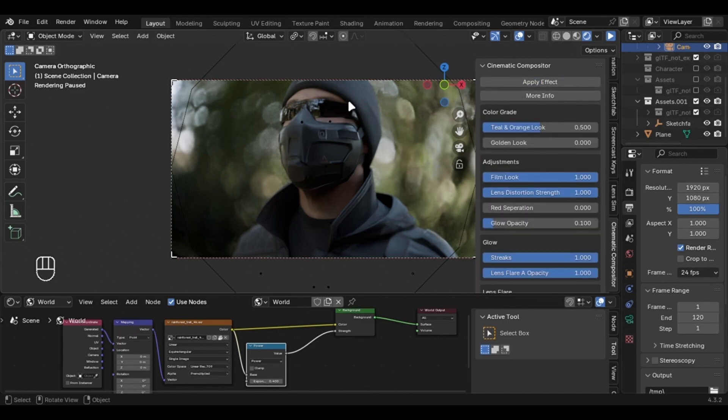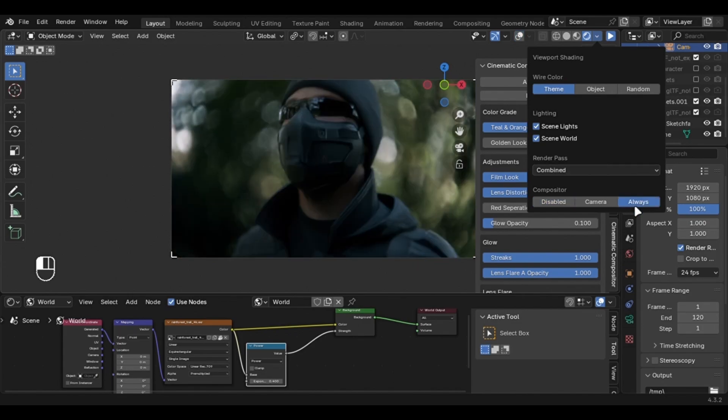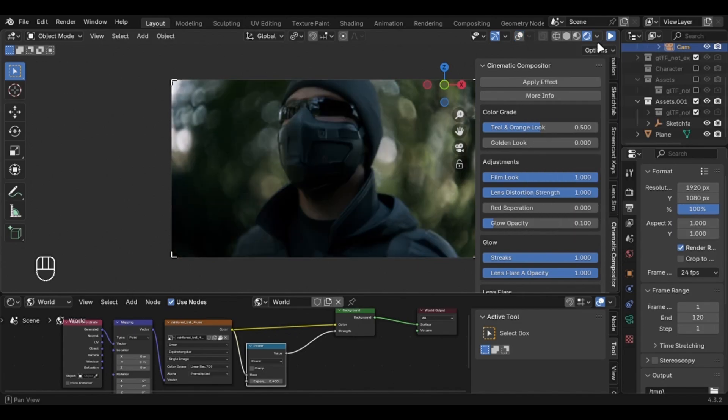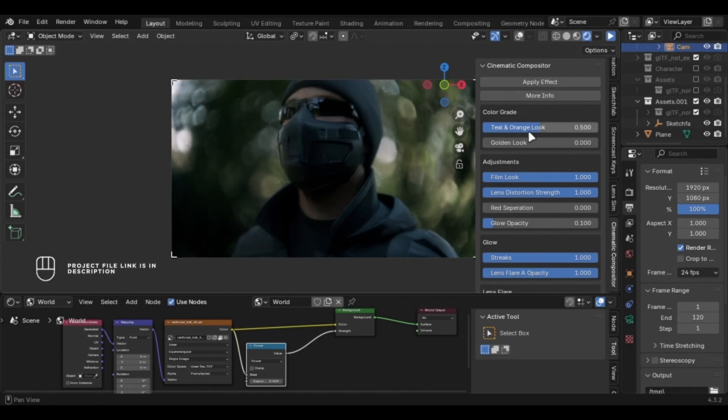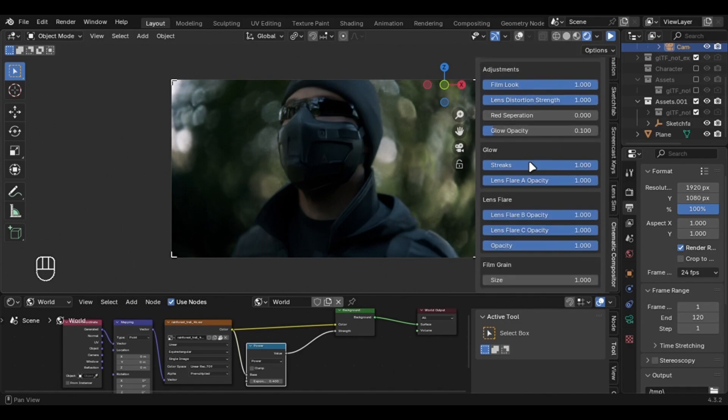This is because the Viewport Compositor is disabled by default. Enable it, and you will immediately notice the change. This not only changes the colours to make it look cinematic, but it also adds effects like halation, lens flare, all of the major effects that you find in cinematic movies. These parameters are fine-tuned by me, and this gives a perfect cinematic look.